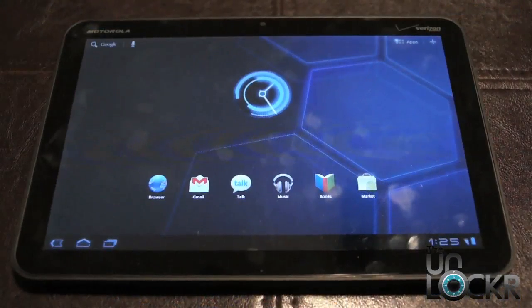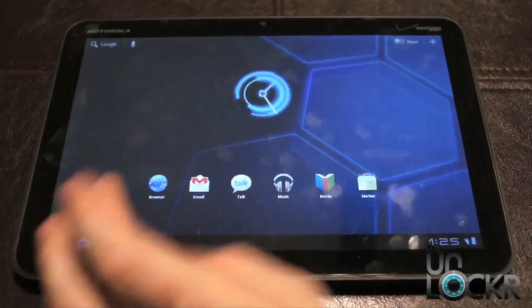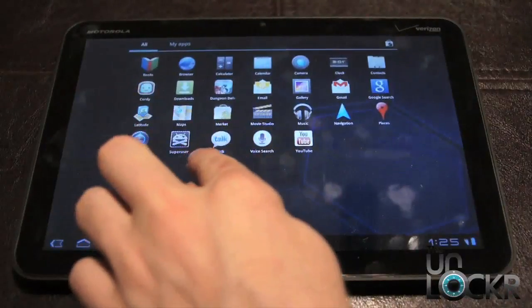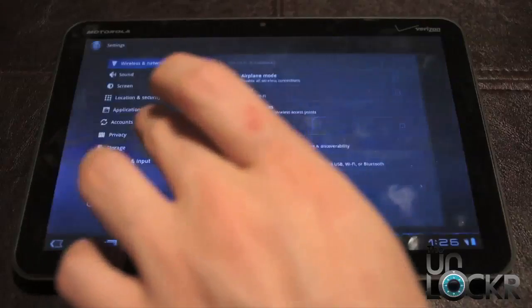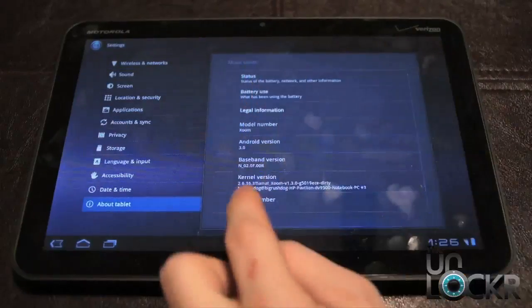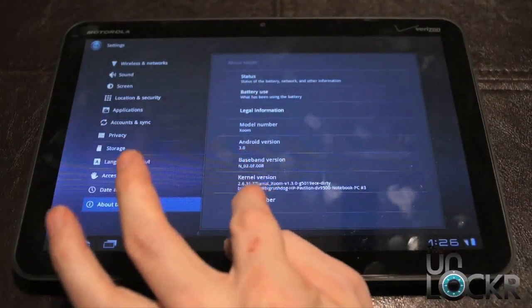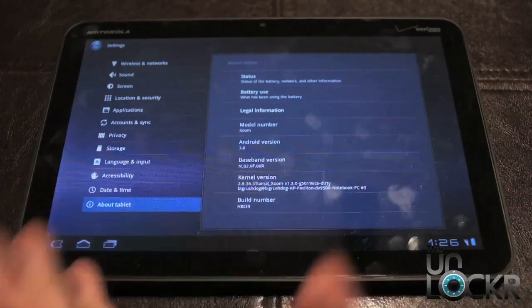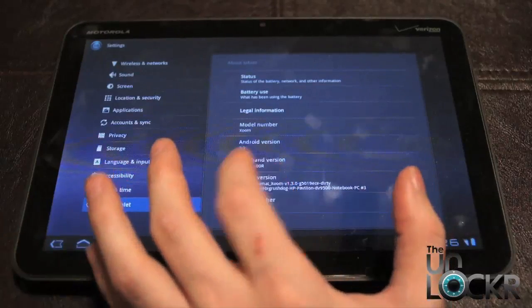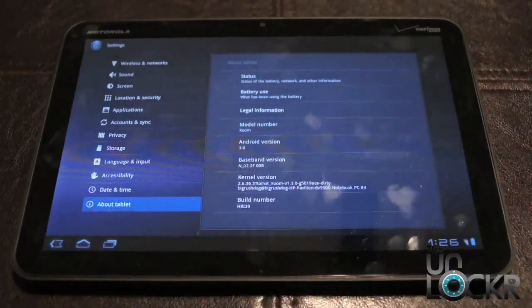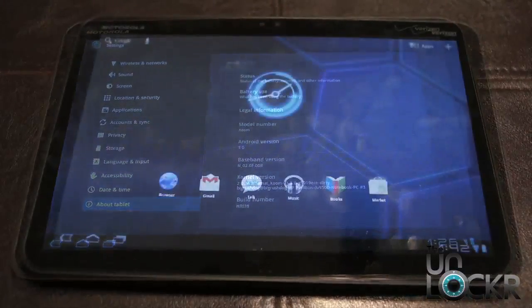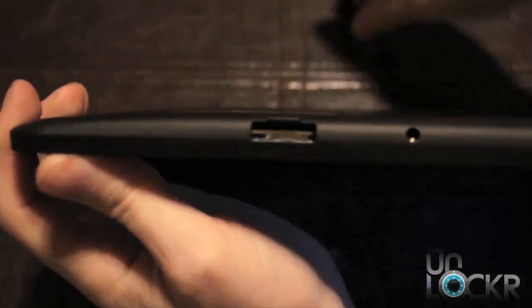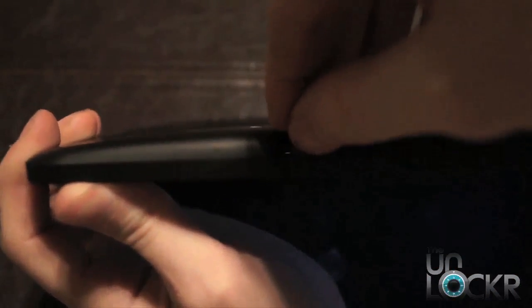And once it's all done, you should be able to go to, first you should see super user, which means you're rooted. Go to settings, about tablet, and then scroll down and you'll see kernel version, and it'll start with the number and Tiamat. So as long as you have that, you know you're running the right kernel, and you can take that out.